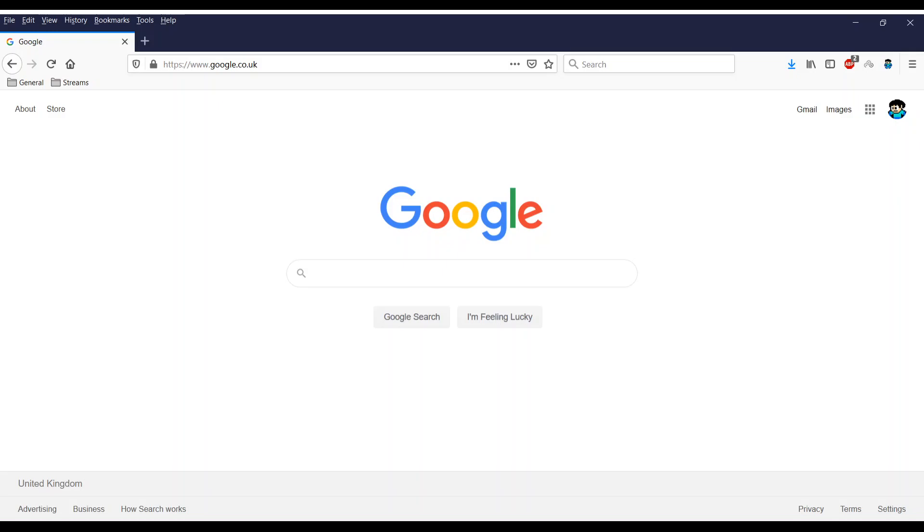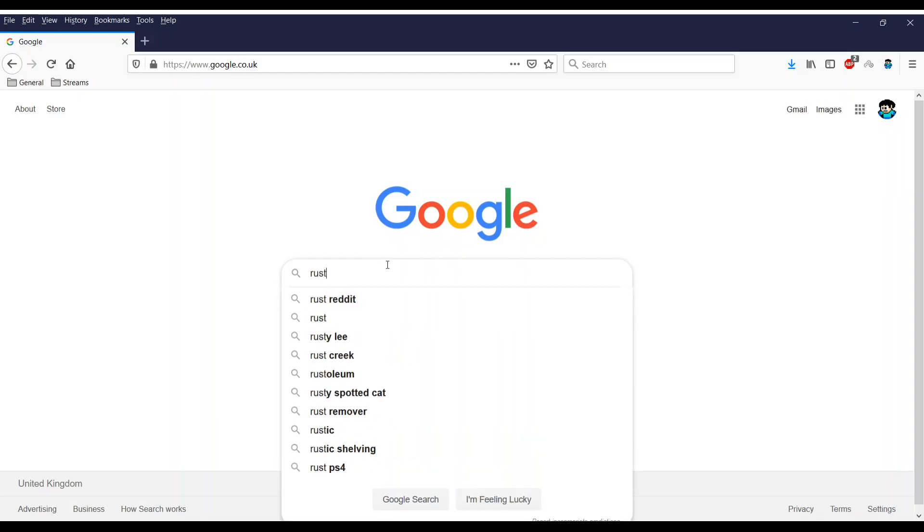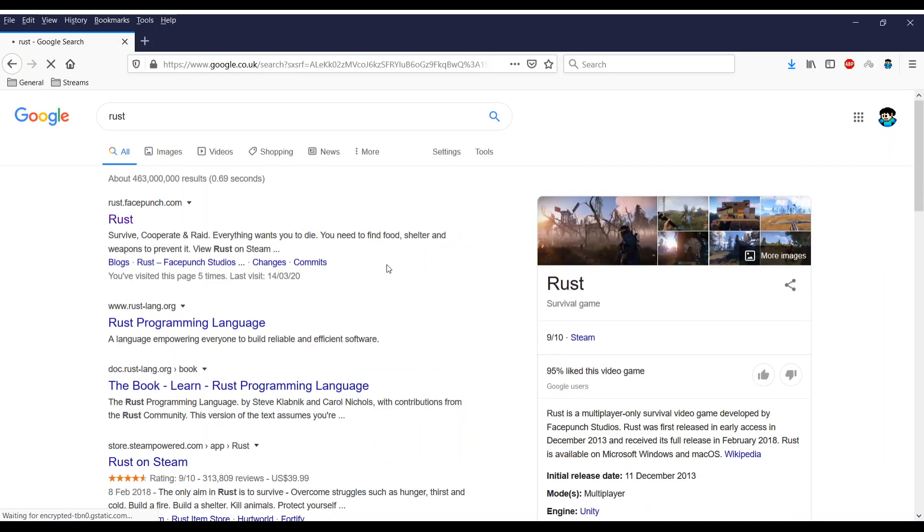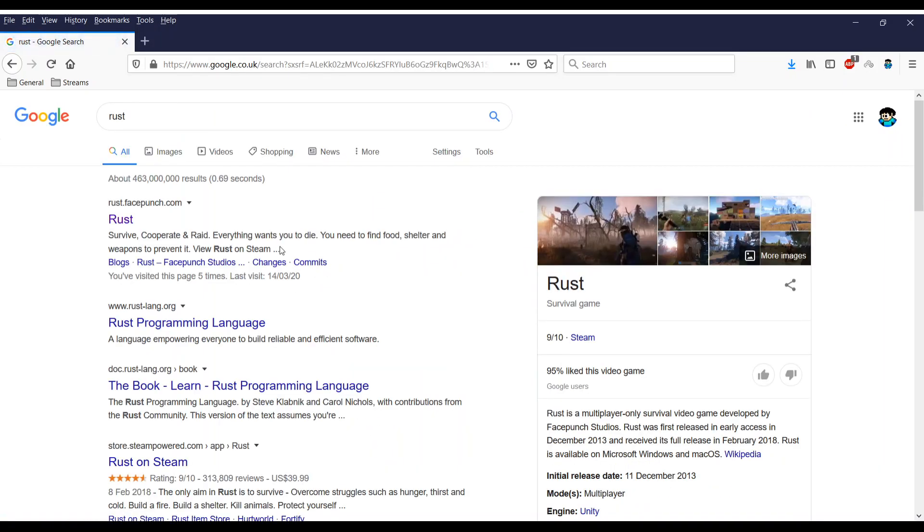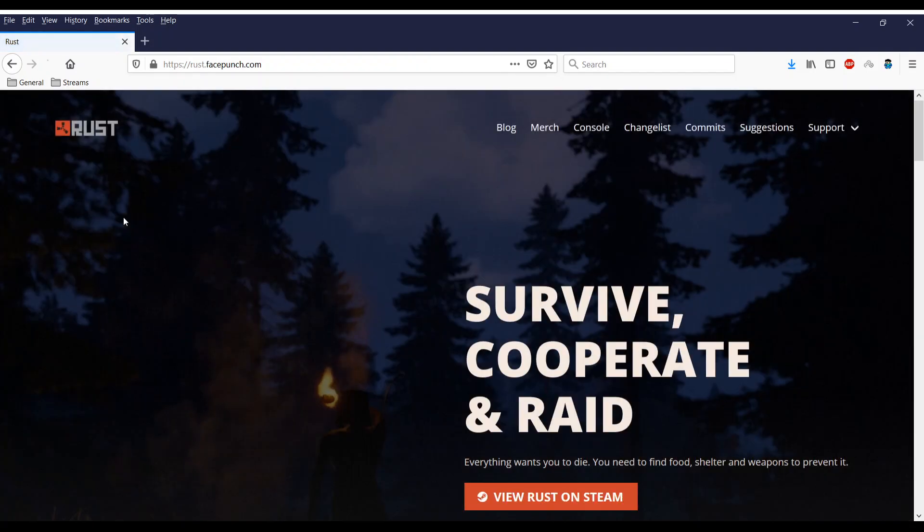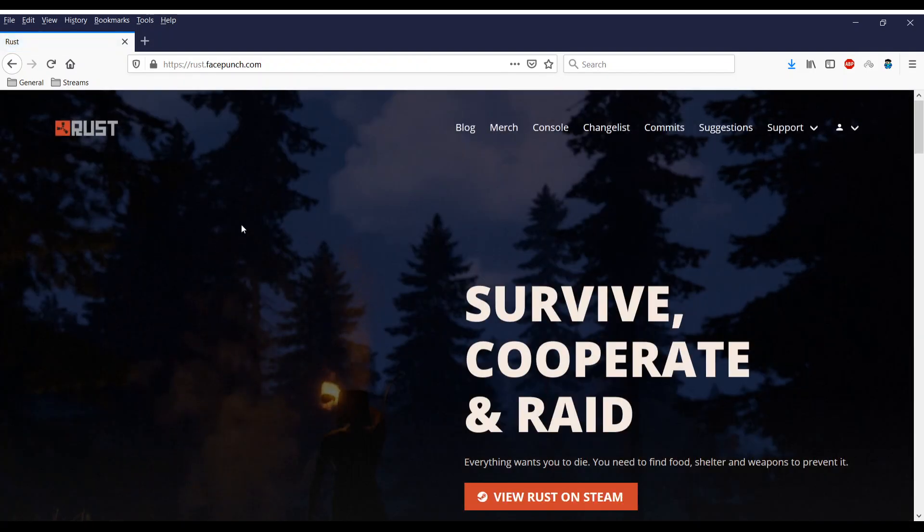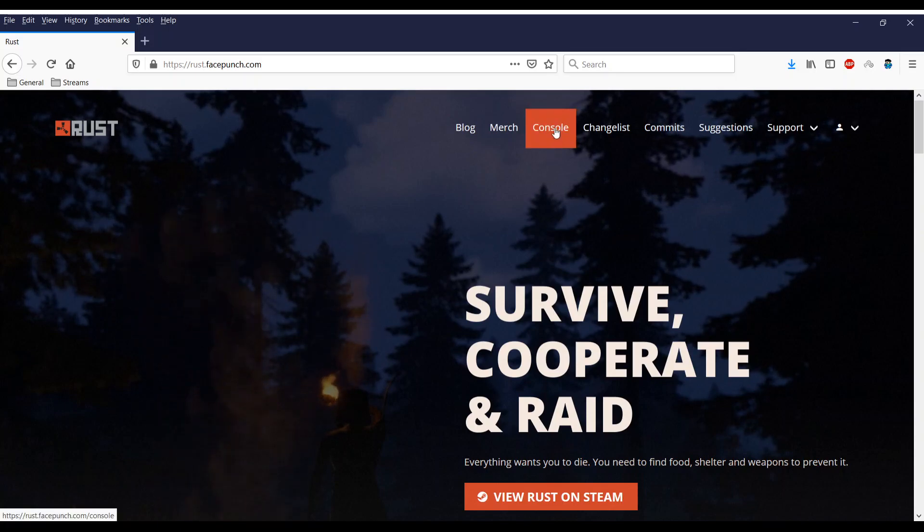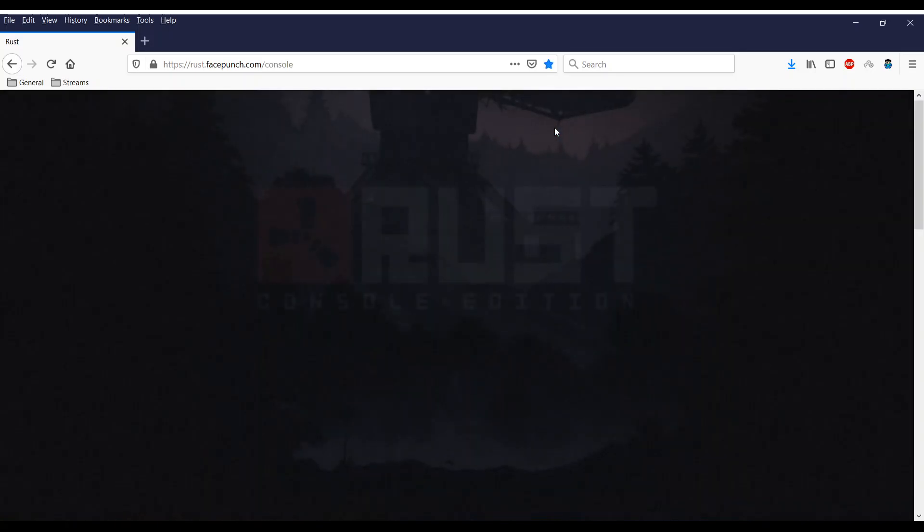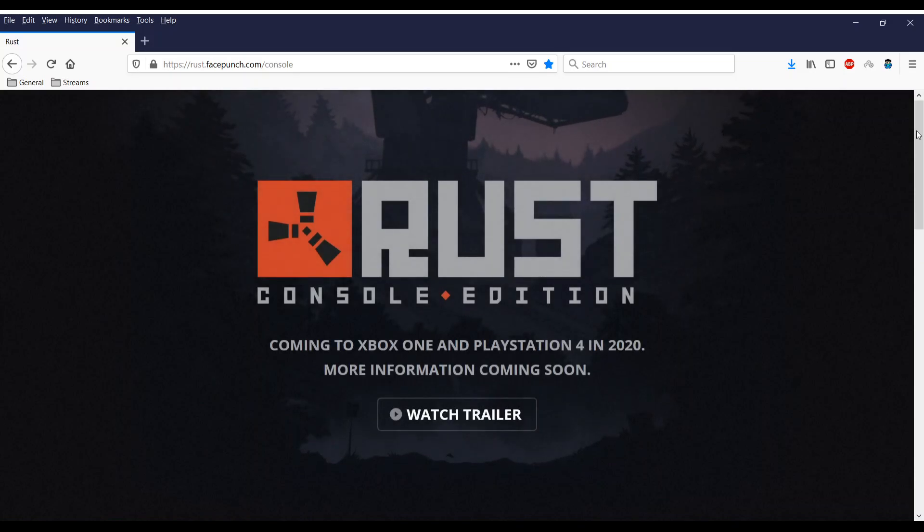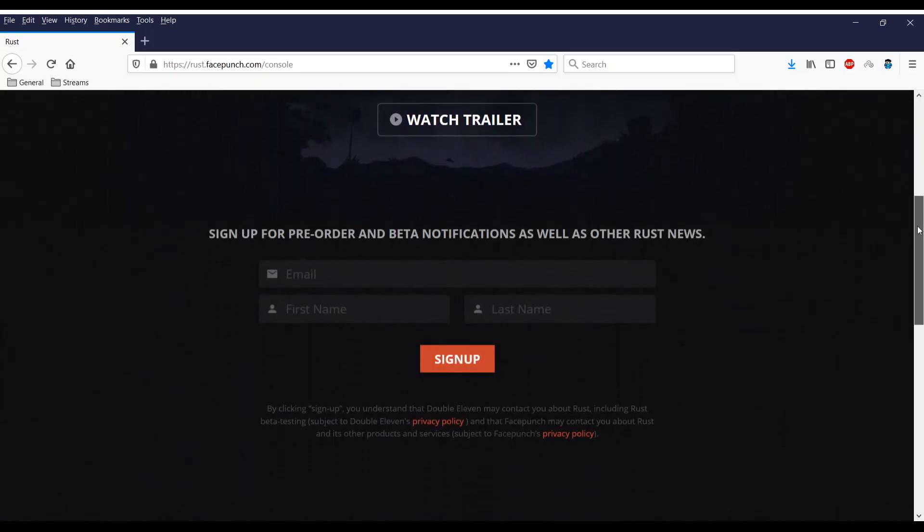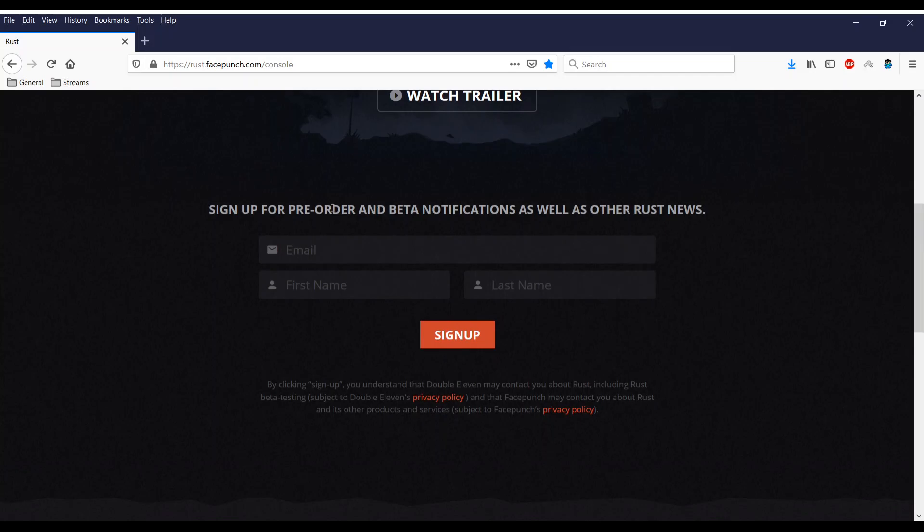So head over to Google guys and in Google search Rust and it's the first result there. This is the official Rust website and at the top as you see you want to click on console and on this page scroll down and there we go guys.